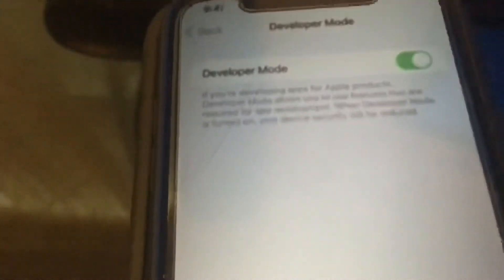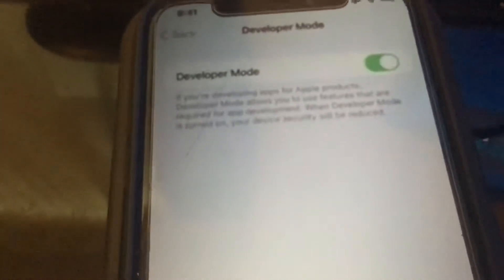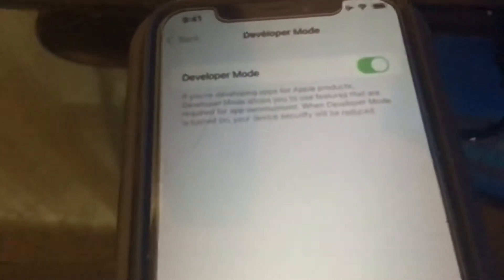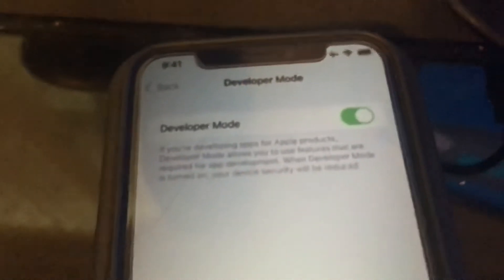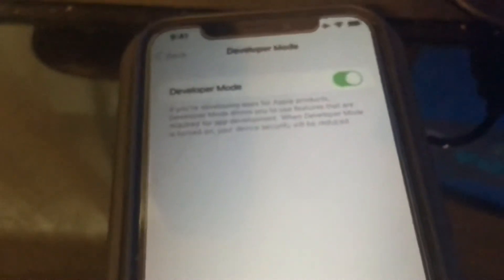So you're going to toggle it on and it's actually going to make you restart your device. So you want to turn your device off or turn it back on or restart it. And then once your device comes back on, this will be on and then you should be able to open up and use third-party apps.